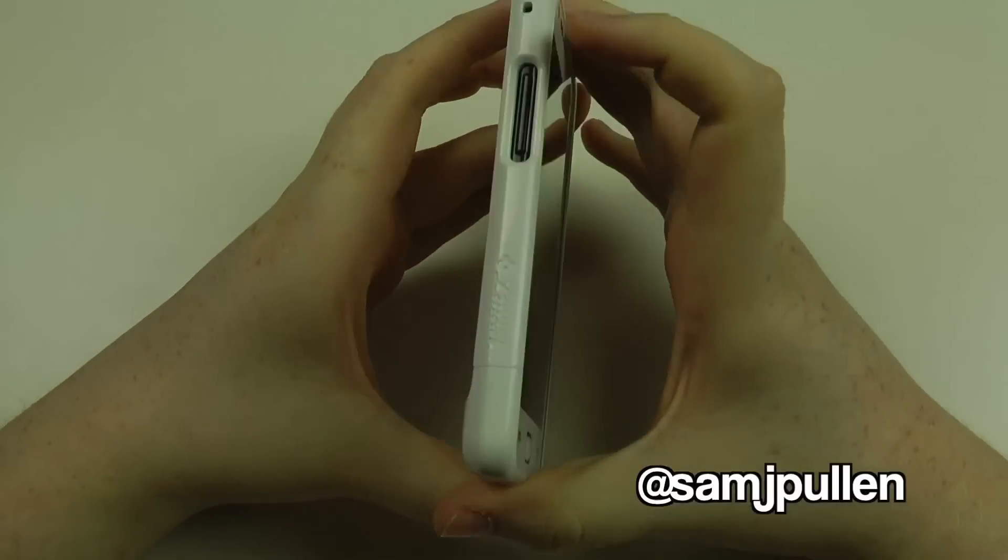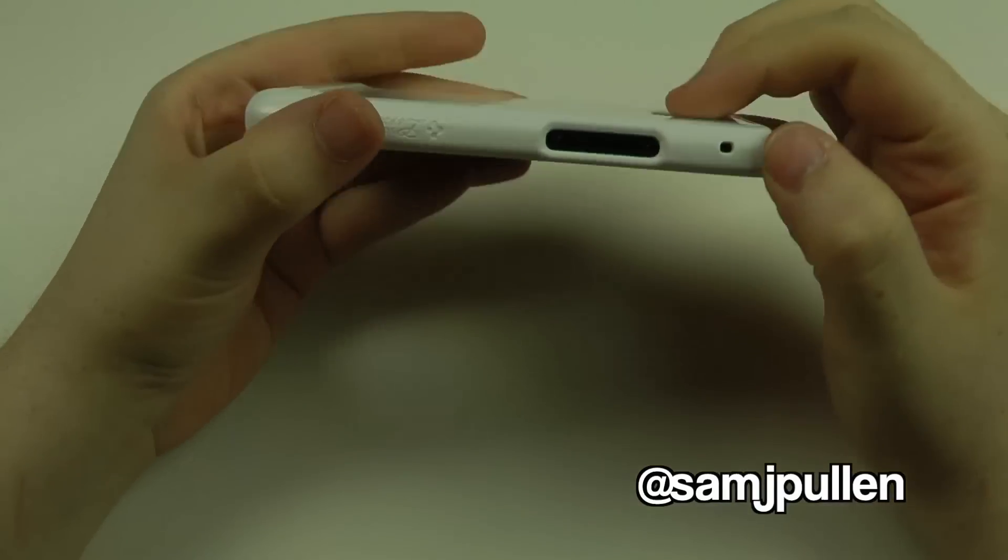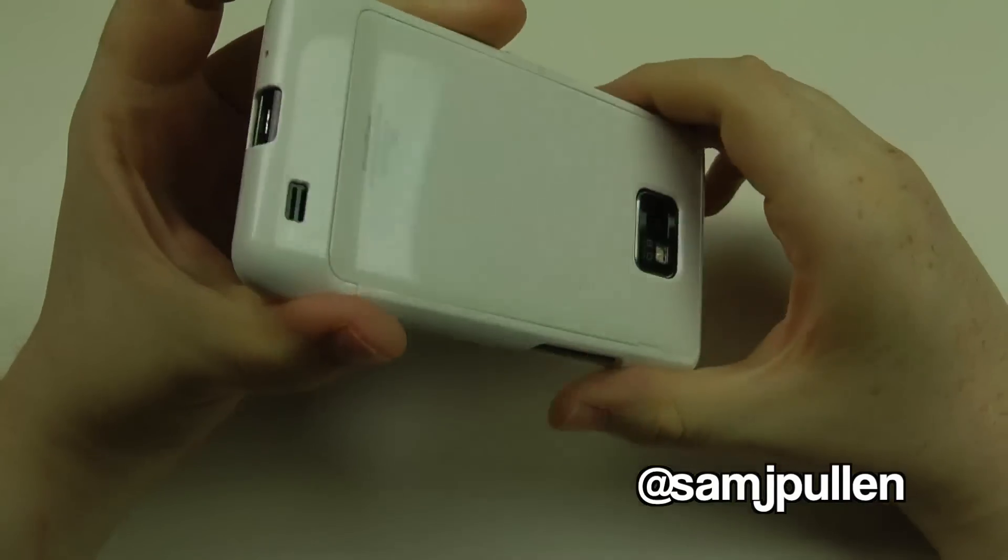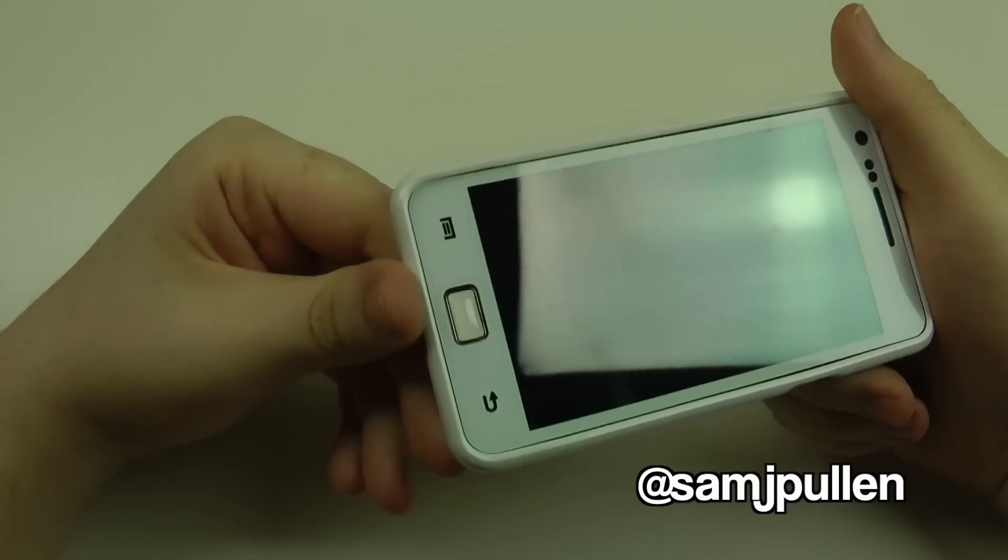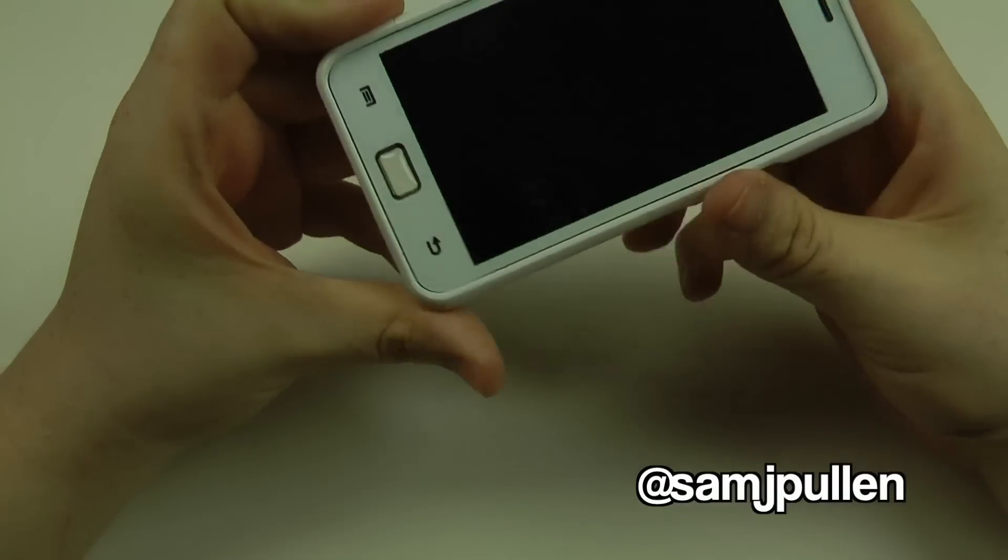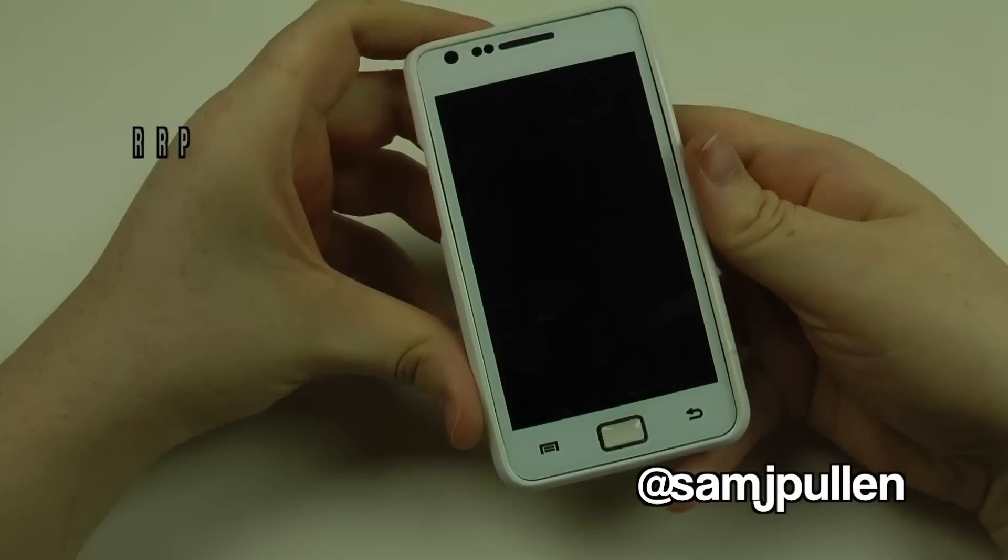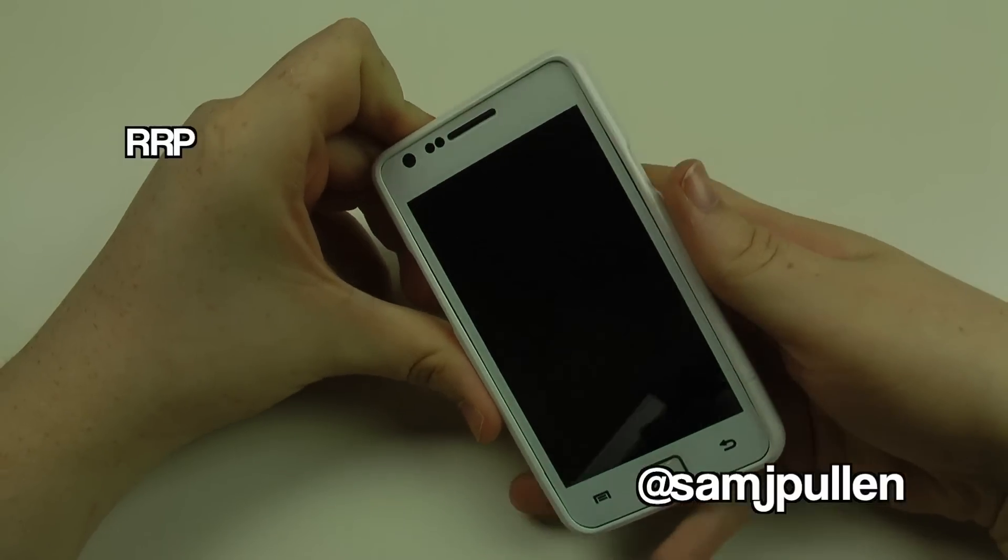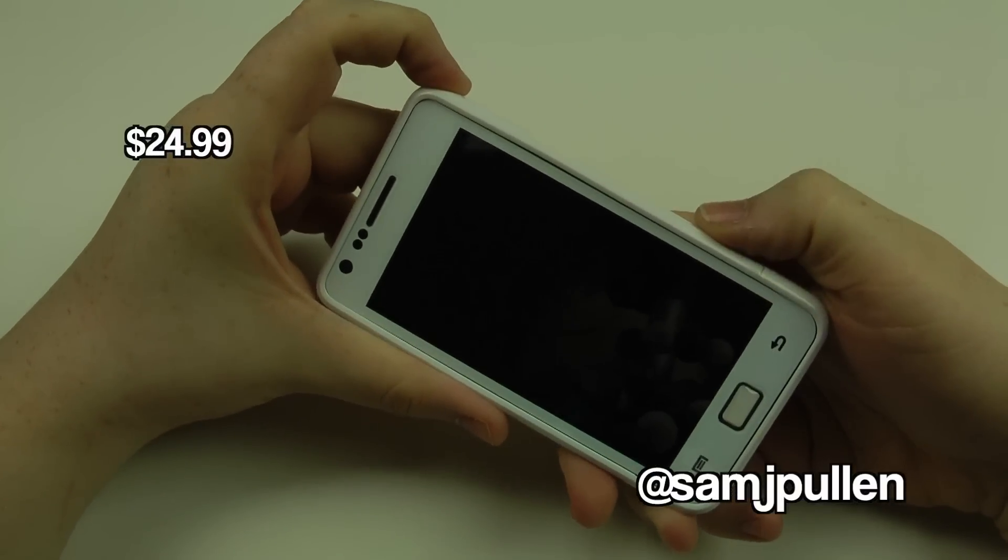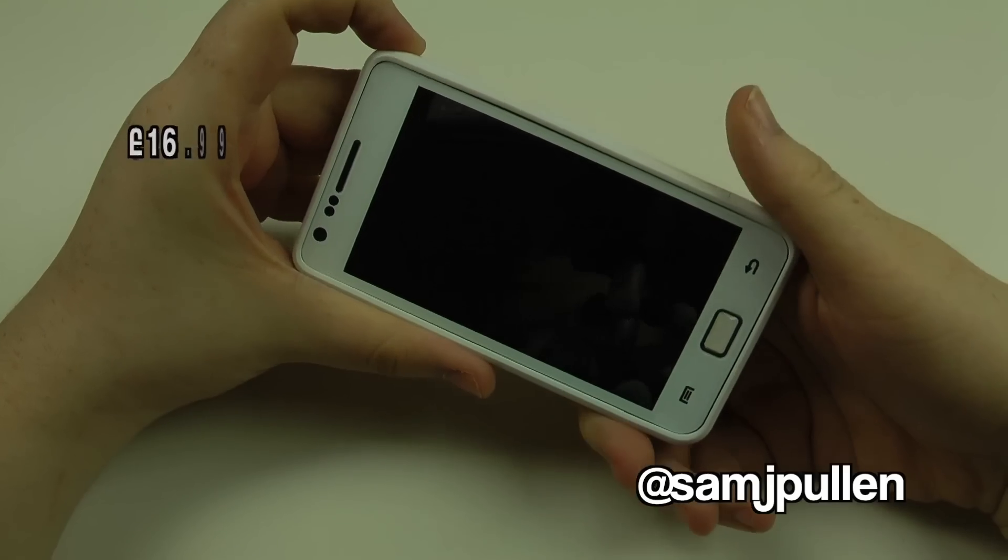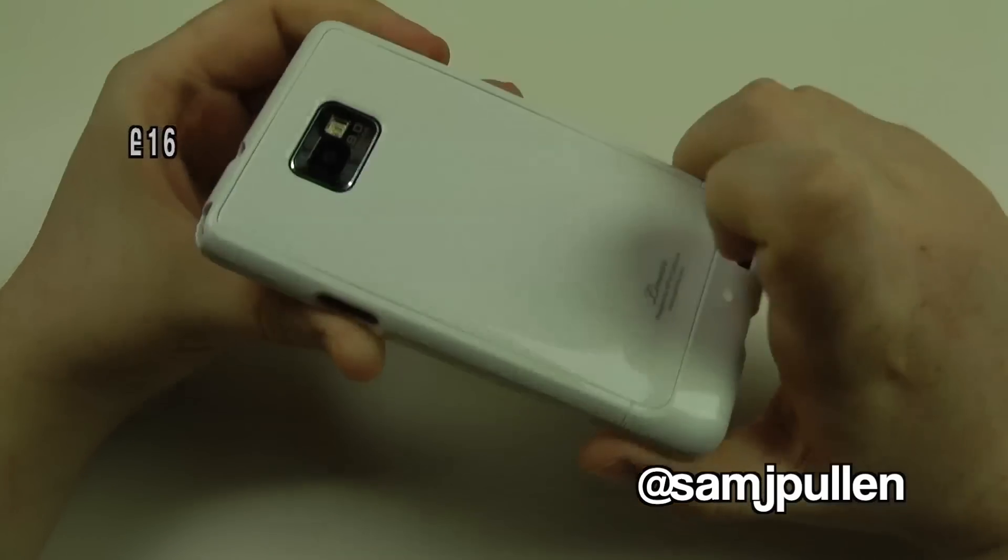This is the white version, and this one was picked specifically to match and give an overall white look. So if you didn't buy a white Galaxy S2 because they obviously weren't available at the time, but you do want it to look white, then this is probably going to be one of the best options for you.